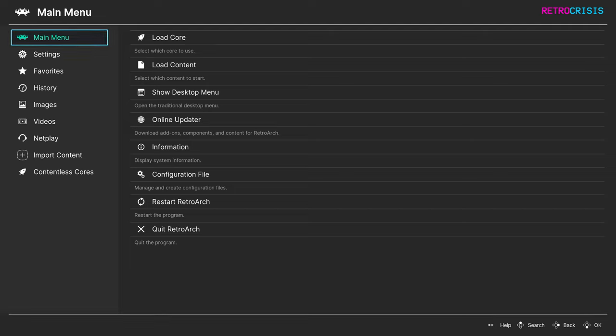If your eyesight is anything like mine, sometimes the menus in RetroArch can be quite difficult to see. Fortunately, it's possible to increase and decrease the size of the text within the menus in RetroArch.